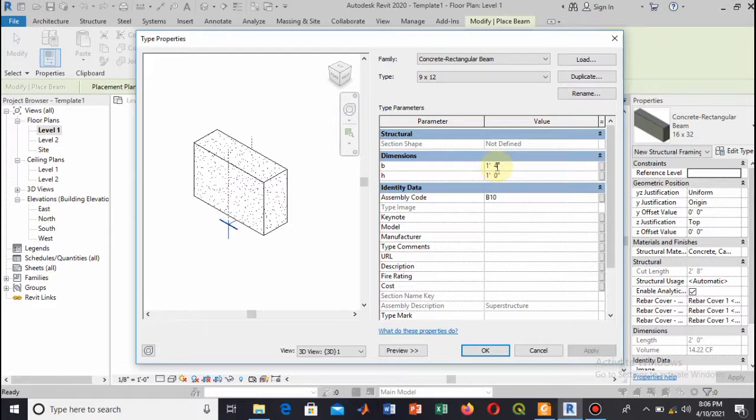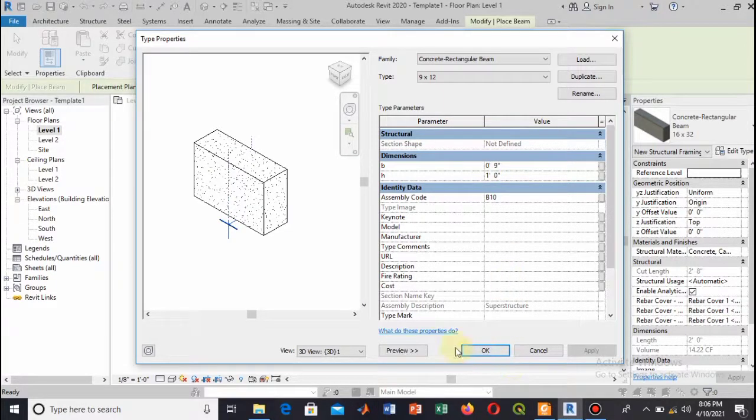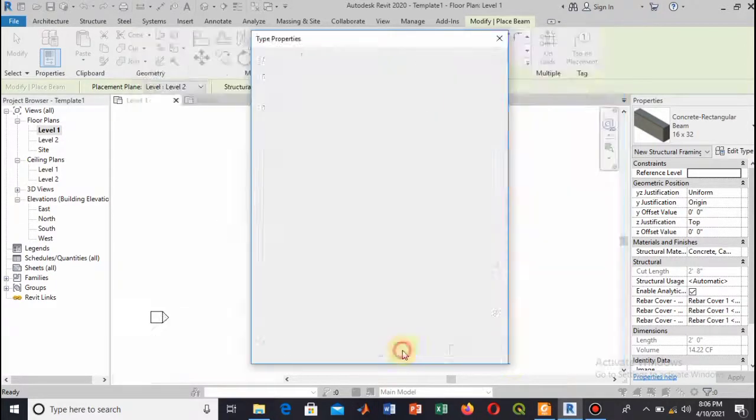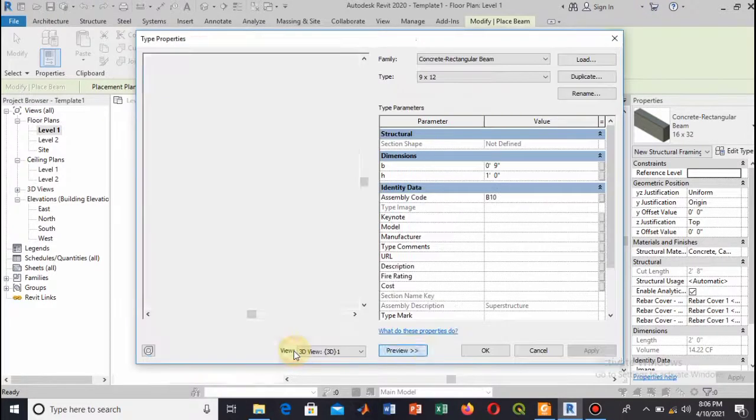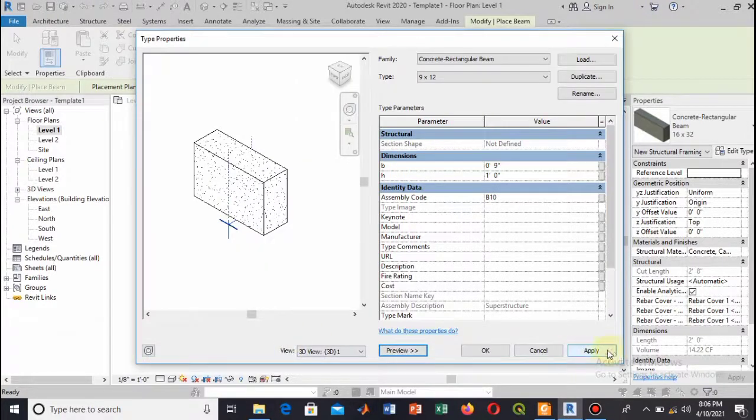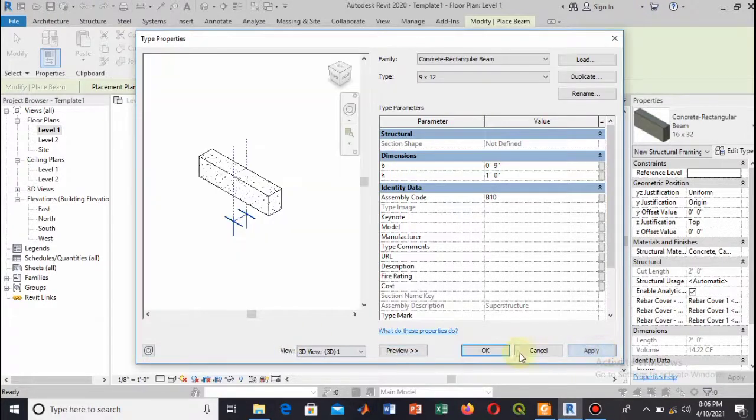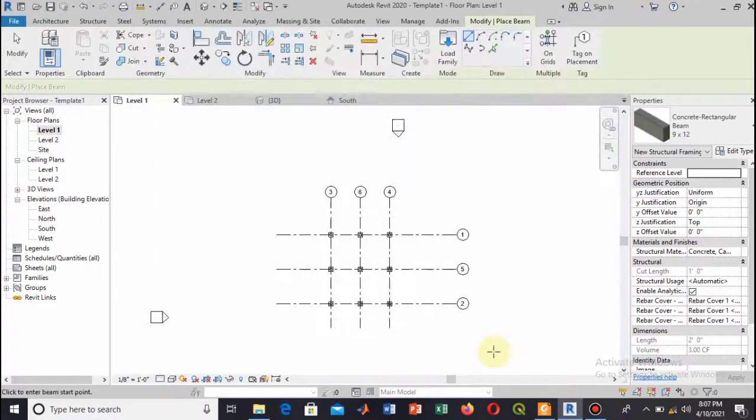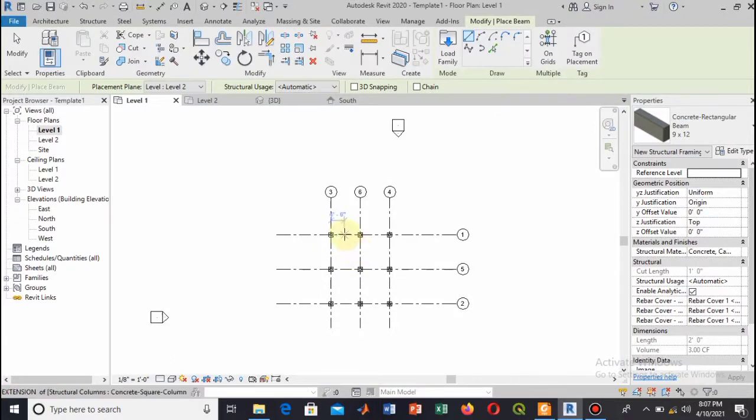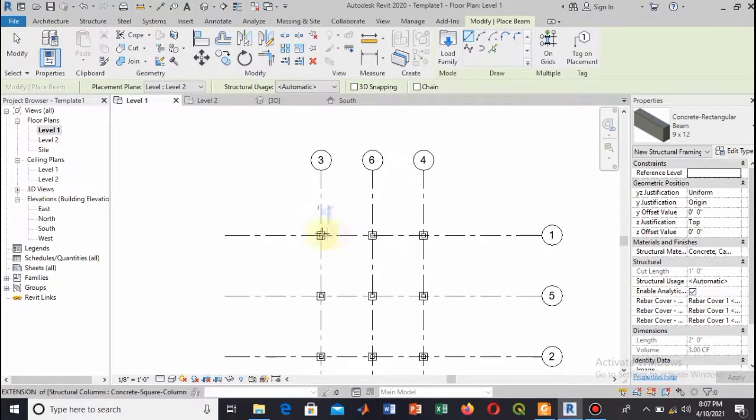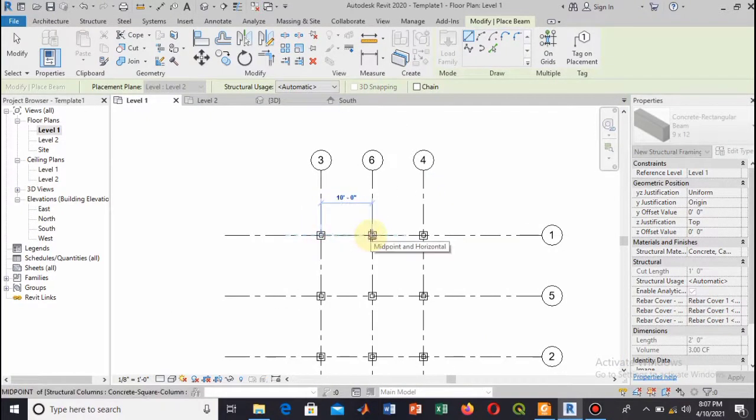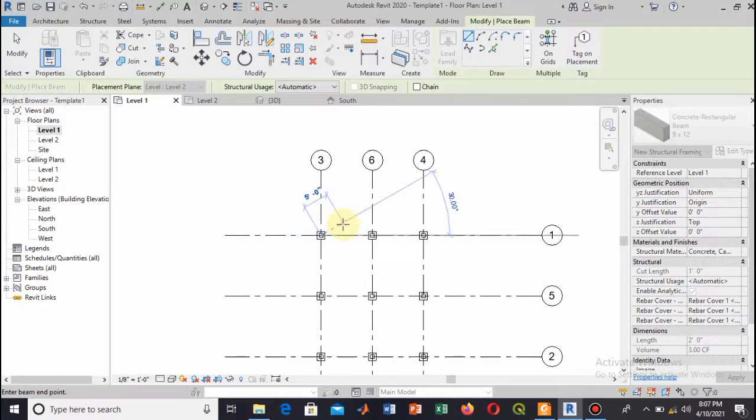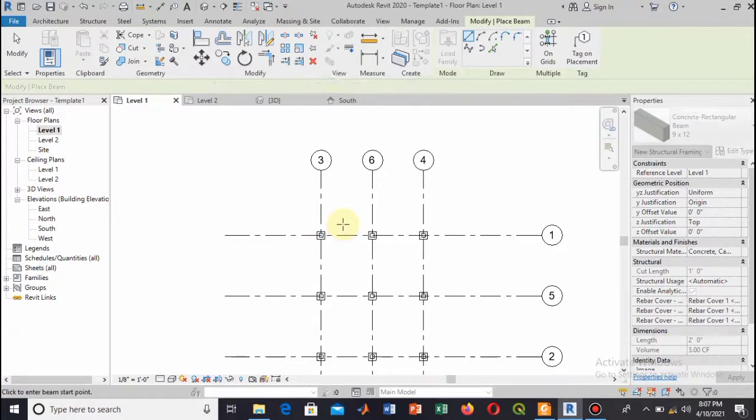The depth is 1 foot. So here now change the dimensions from here: 1 foot, 0 feet and 9 inches, and 1 foot is the width. Let's have a preview and now apply and hit OK.